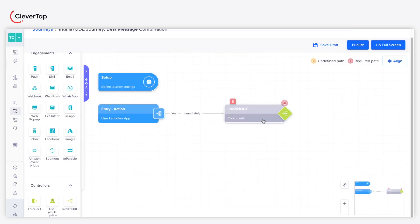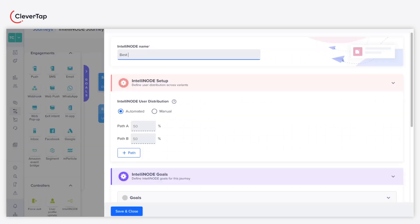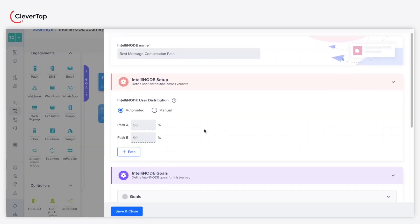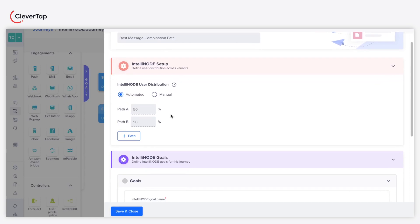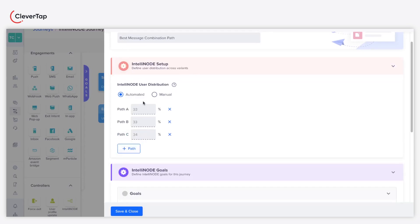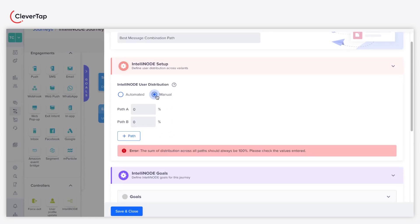Click the IntelliNode widget. Enter the name for IntelliNode. You can distribute the users based on the following two modes. Automated Mode distributes users across paths, adjusting based on performance every five minutes using IntelliNode goals. Manual Mode lets you control user distribution per path in real-time based on experiment performance.